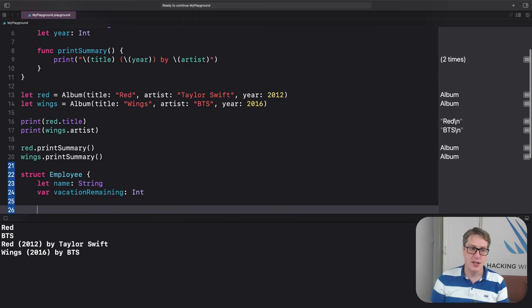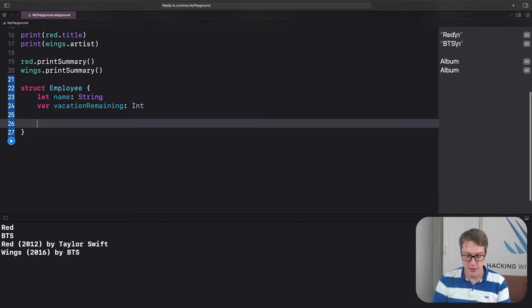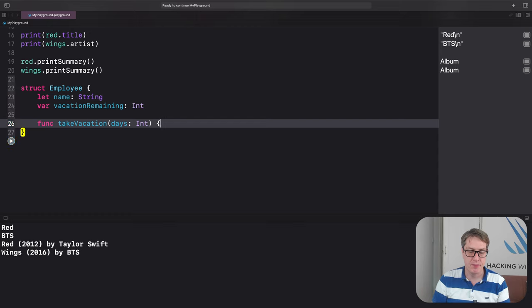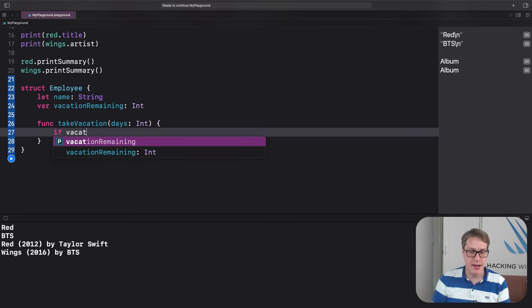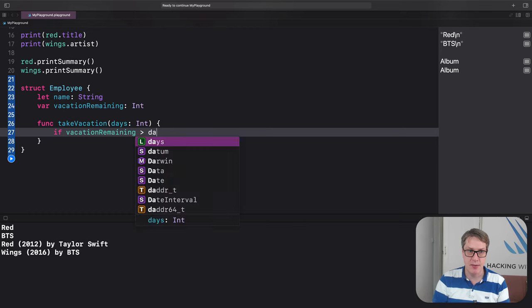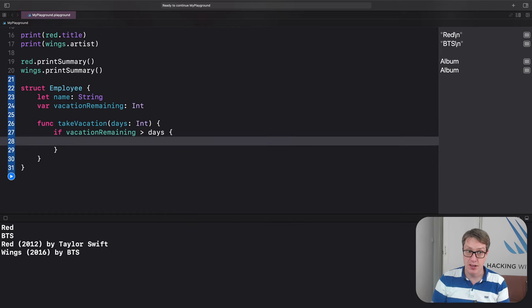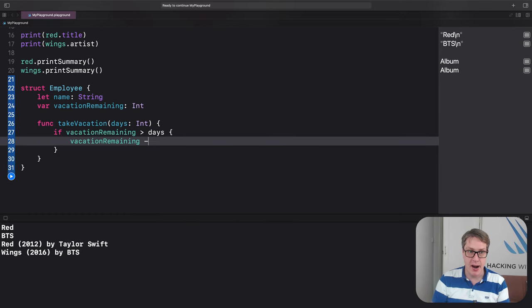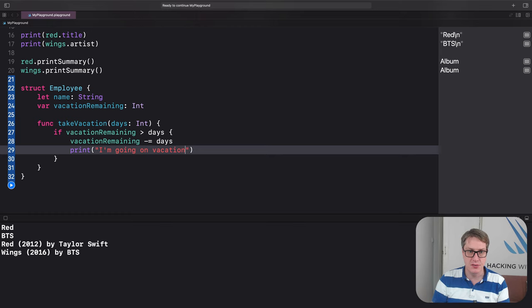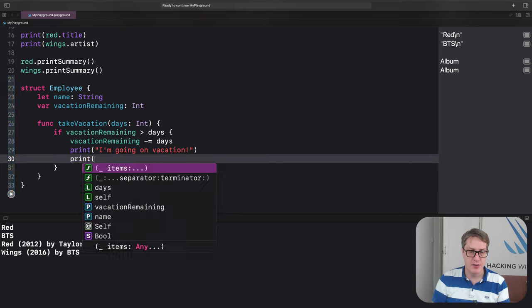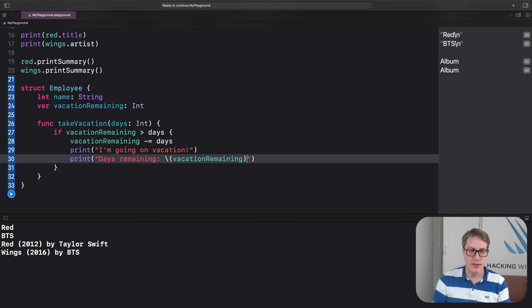Inside here, we'll say there is a new function called take vacation, days int. And if vacation remaining is greater than the number of days they want to take, we'll do vacation remaining minus equals the days they asked for. And then print, I'm going on vacation. And print, days remaining, vacation remaining.